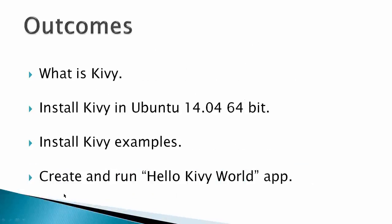The outcomes for this video would be a short description of what Kivy is, install Kivy in an Ubuntu 14.04 64-bit virtual machine, though you can always use a host computer, install some Kivy examples, and finally create and run a Hello Kivy World app.